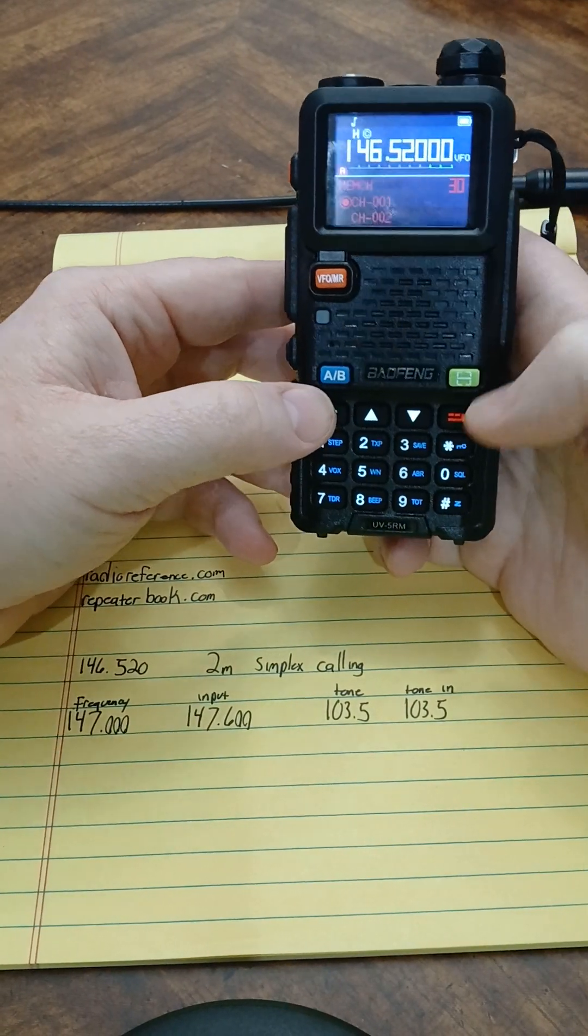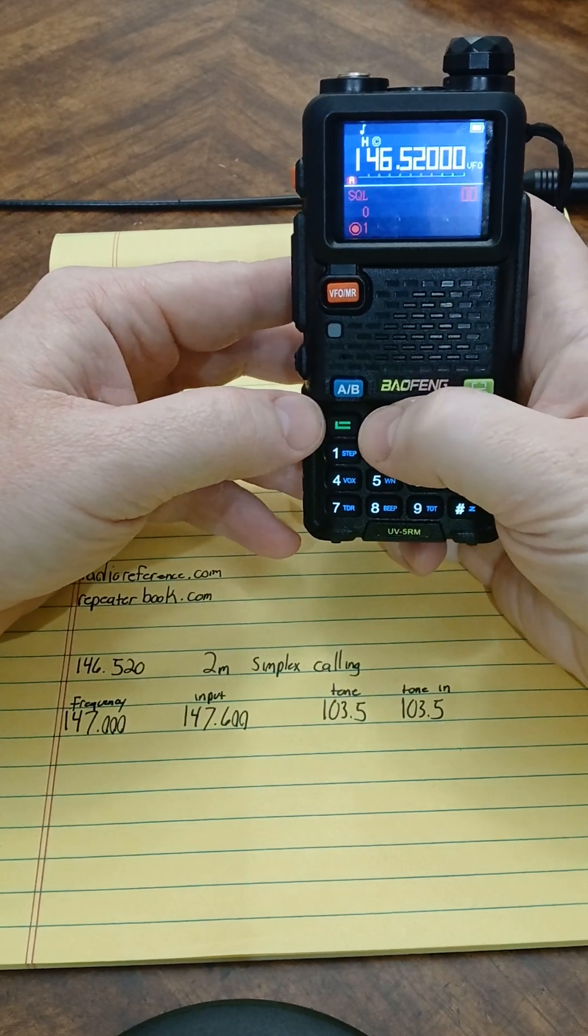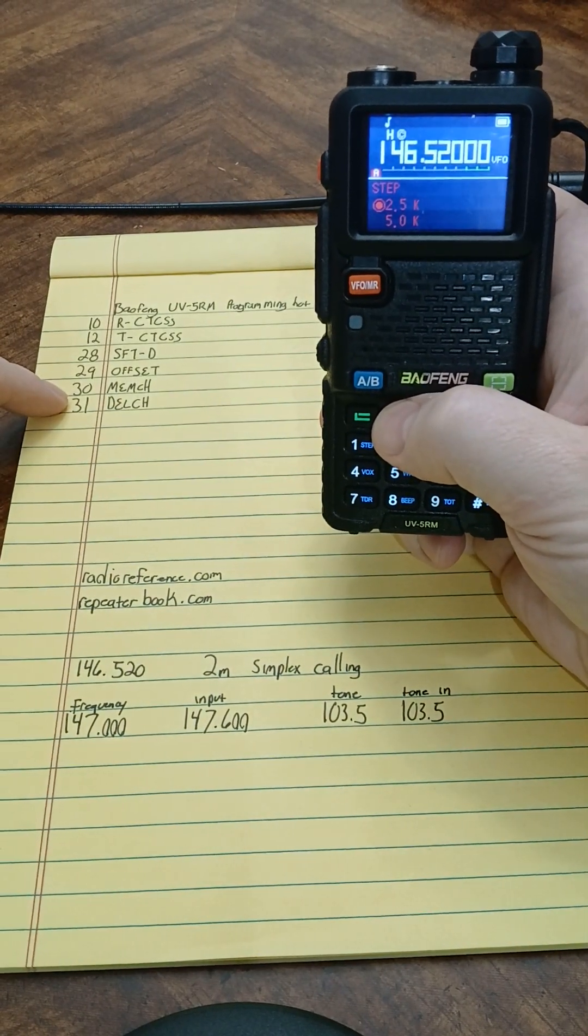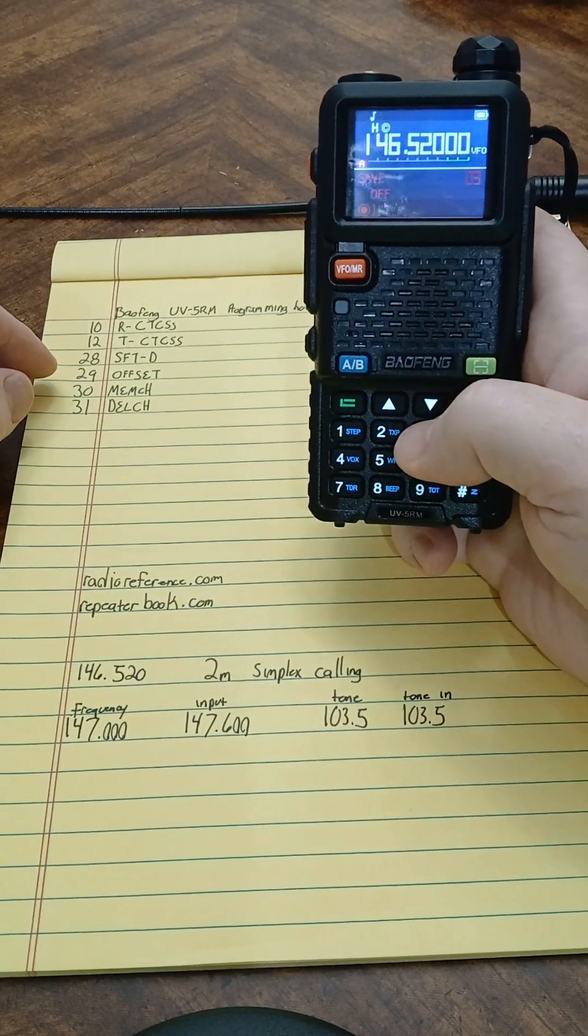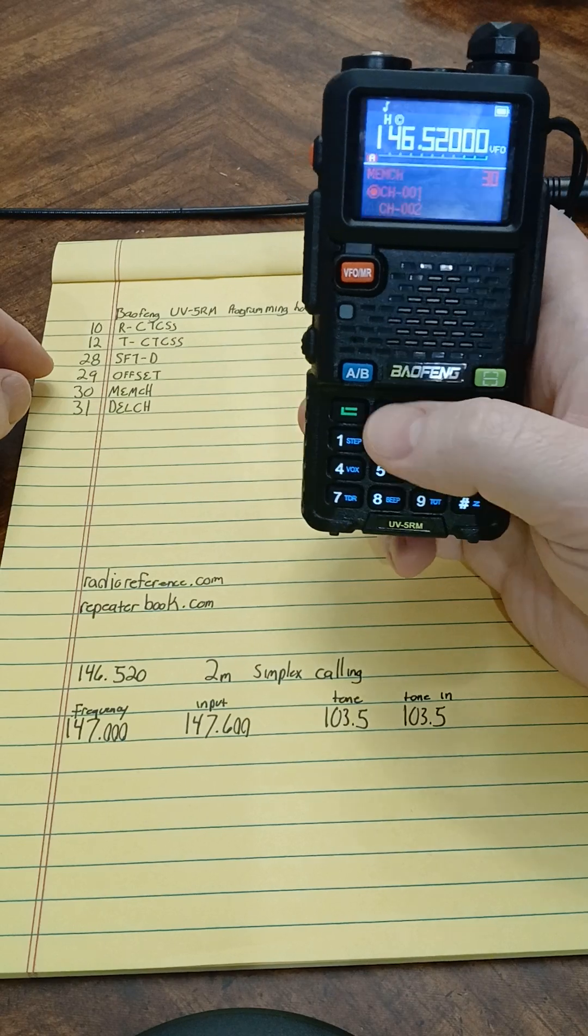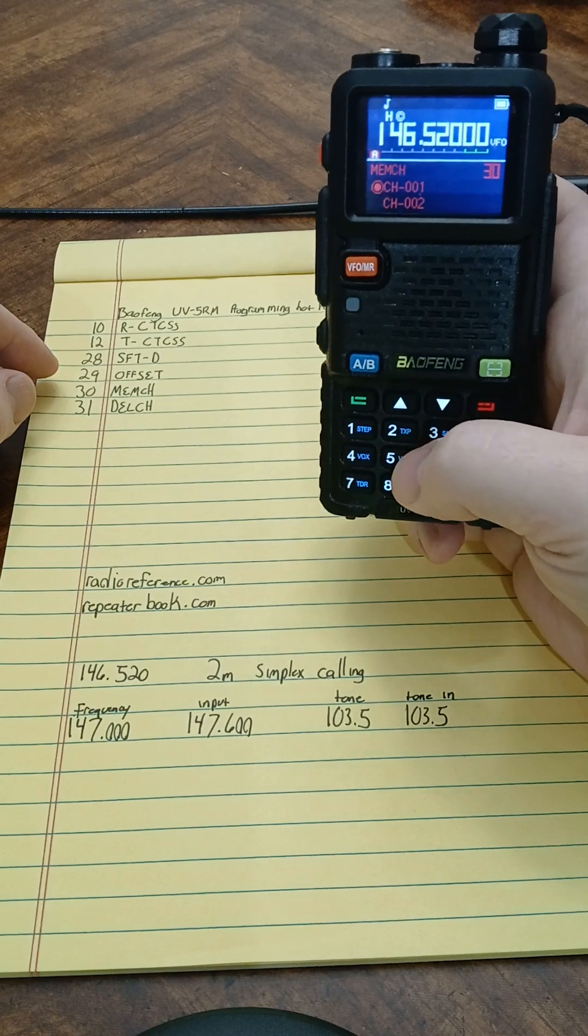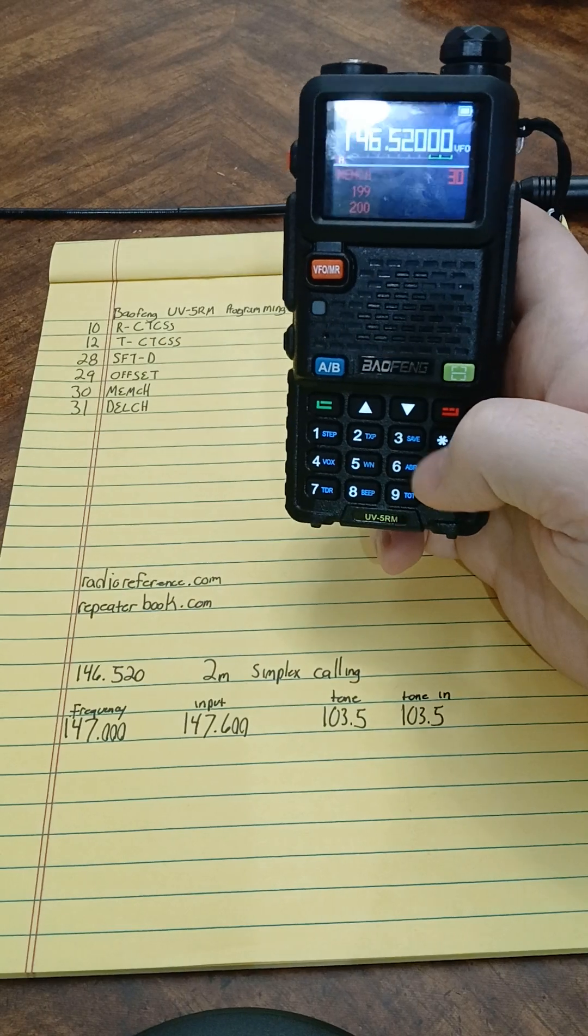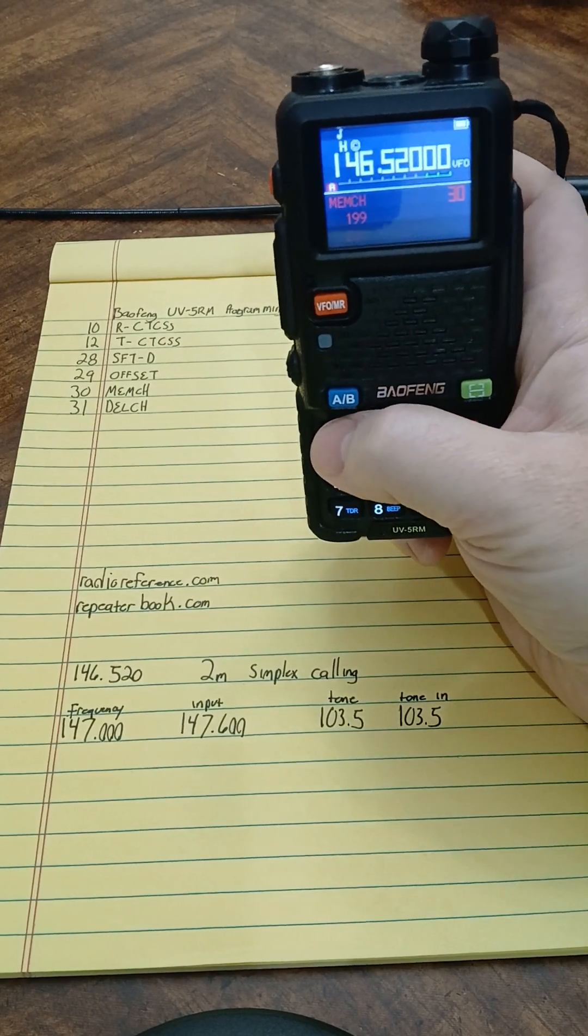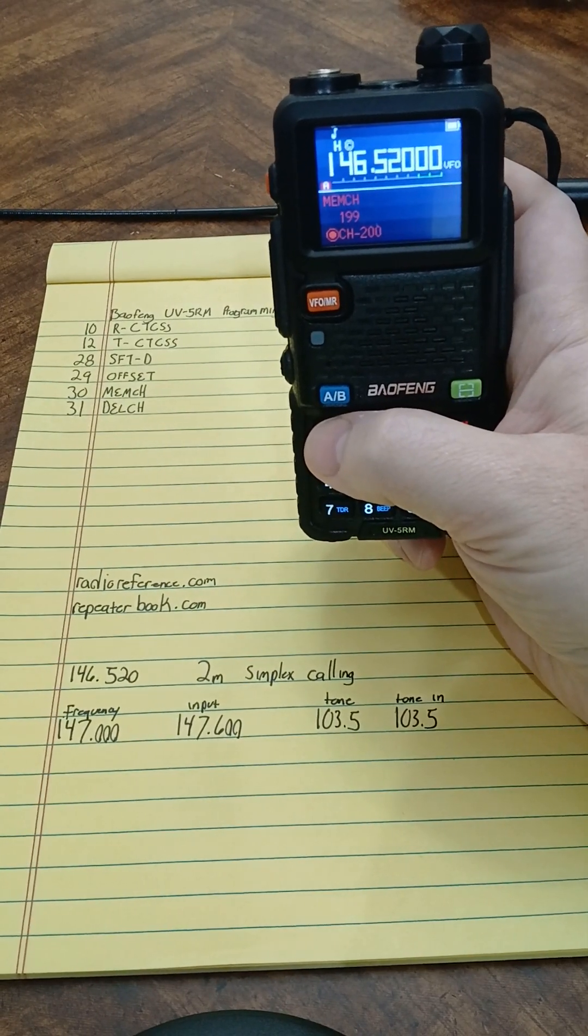I can scroll all the way to 30, or I can just type in 30 and it brings up memory channel. So to enter this option you hit the green button again. I want to save it to channel 200. So I typed in 200, now it's there. I hit the green button again and you see how it now has channel next to 200.